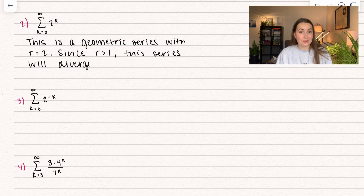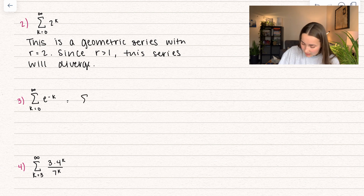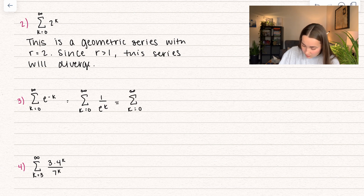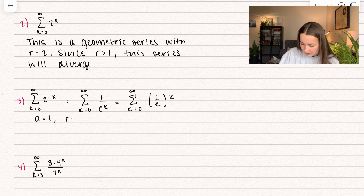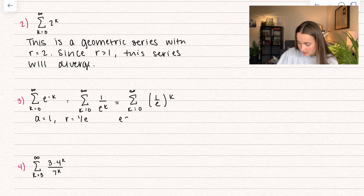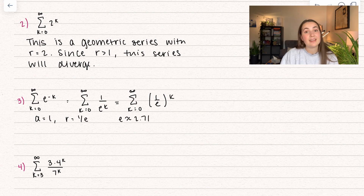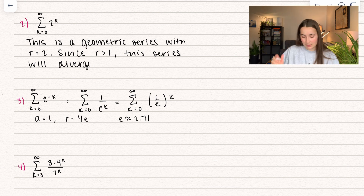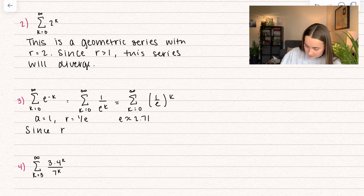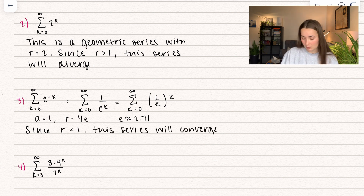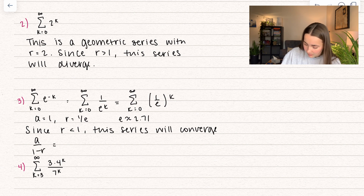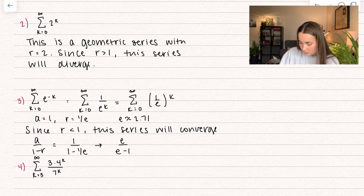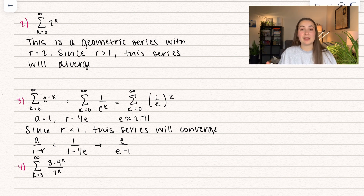Here's another one — it's not always going to be straightforward, sometimes you have to work with it a bit. We have k equals 0 to infinity of 1 over e to the power of k, which we can rewrite as (1/e) to the power of k. This tells us a is equal to 1 and r is equal to 1 over e. e is approximately 2.71, so 1 divided by that is going to be less than 1. Since the common ratio is less than 1, the series will converge. It converges to a over 1 minus r, which is 1 over (1 minus 1/e) — or multiplying through by e, that gives e over (e minus 1).